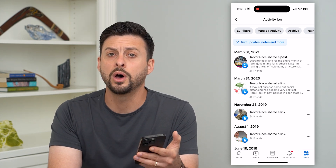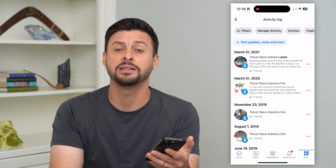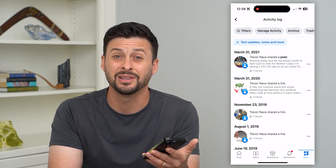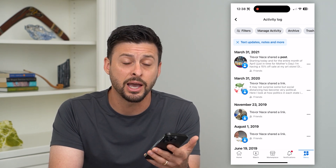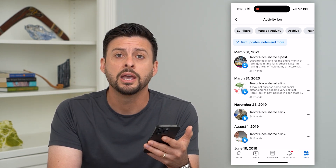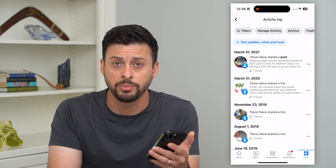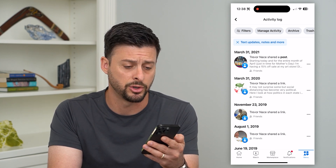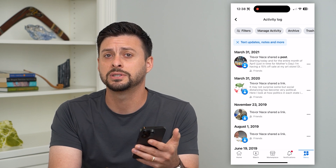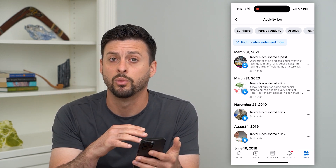Unfortunately, there's no way to select all of these and delete them all with one click. You can always delete your entire account or temporarily suspend your account if you want to deactivate it and not have anyone be able to see any of your posts. But beyond that, you can't just select all of your old posts and delete them all in one click.